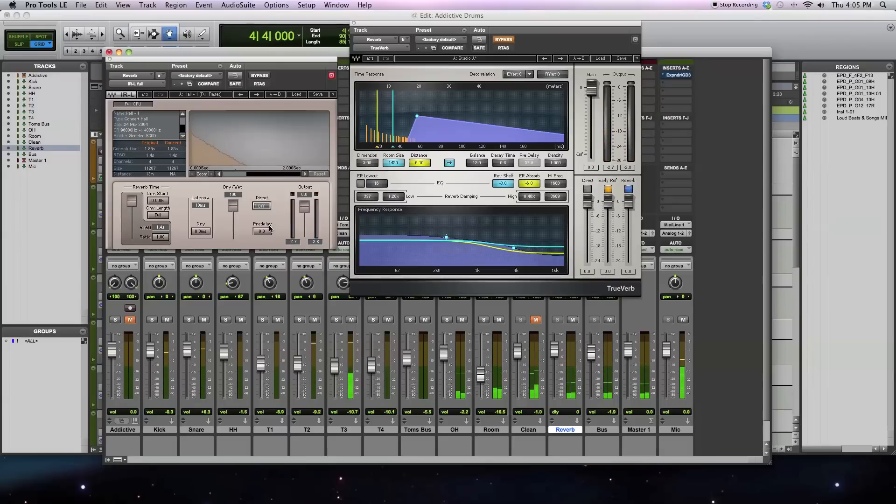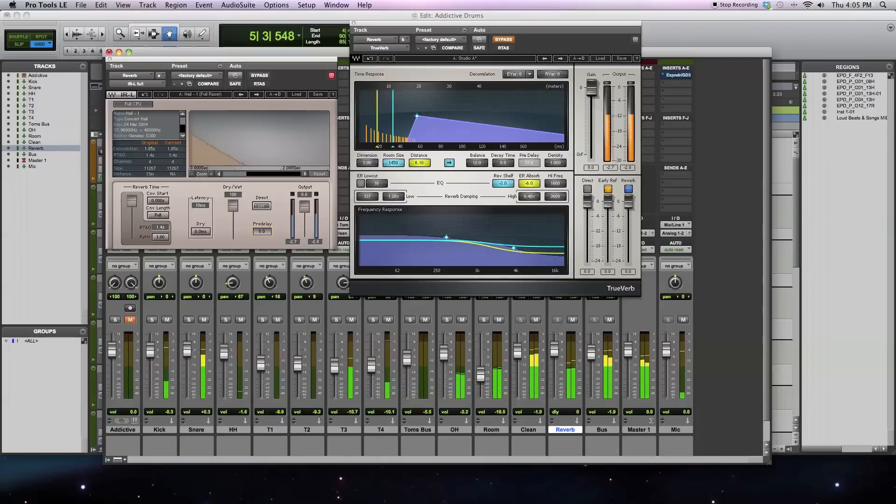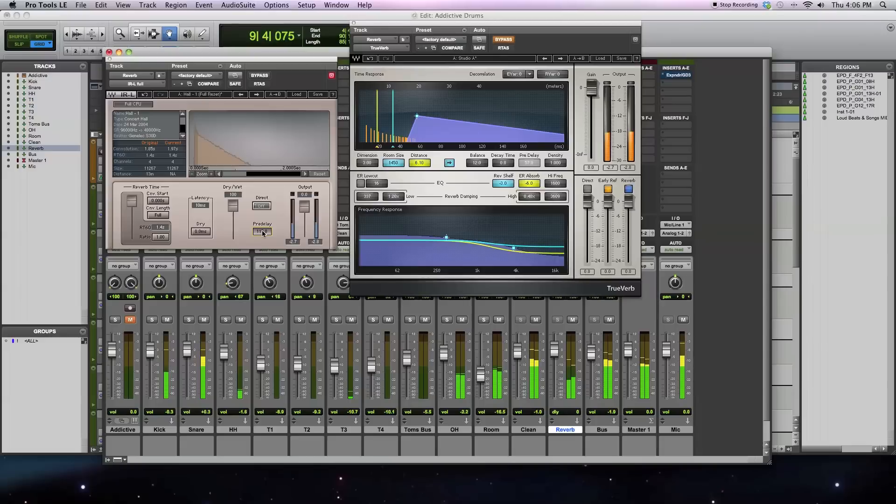Really, the only other thing that you can do with the convolution reverb is add a little bit of pre-delay. So I'll show you that too. It starts to sound a little bit unnatural if you get too far.